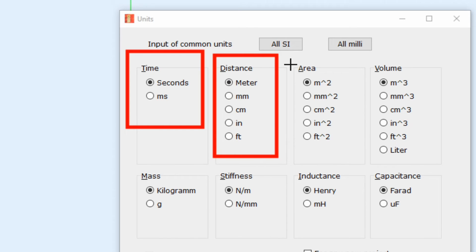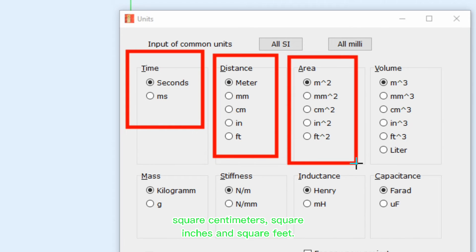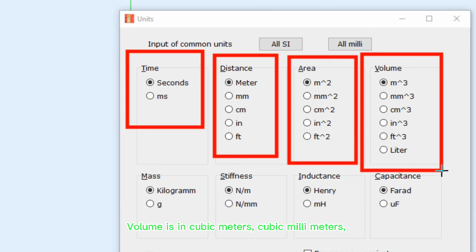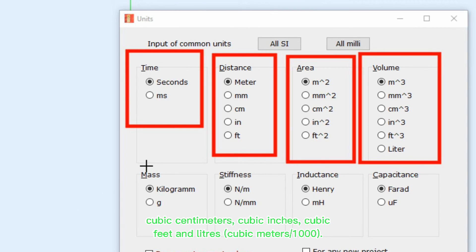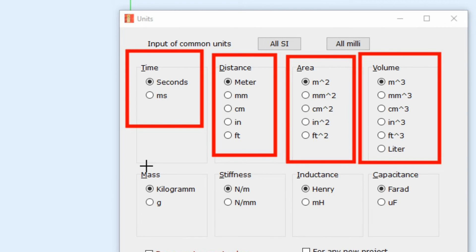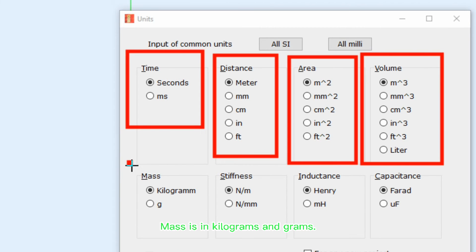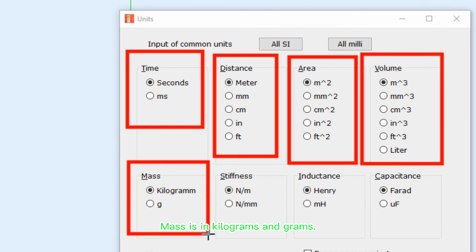Area is in square meters, square millimeters, square centimeters, square inches, and square feet. Volume is in cubic meters, cubic millimeters, cubic centimeters, cubic inches, cubic feet, and liters.